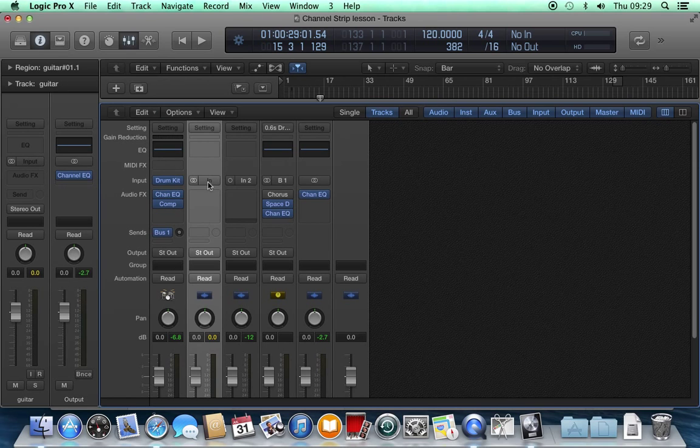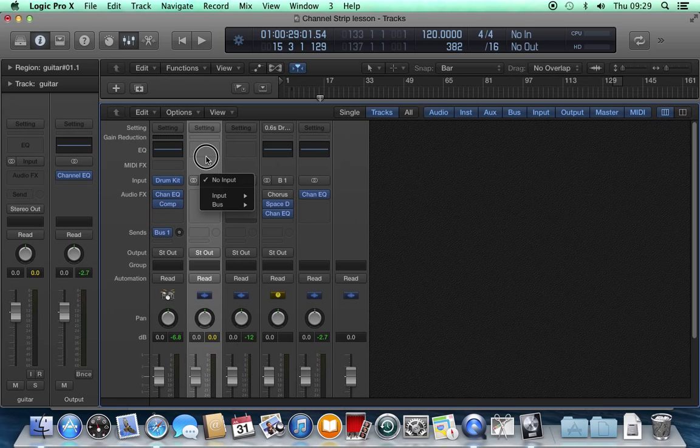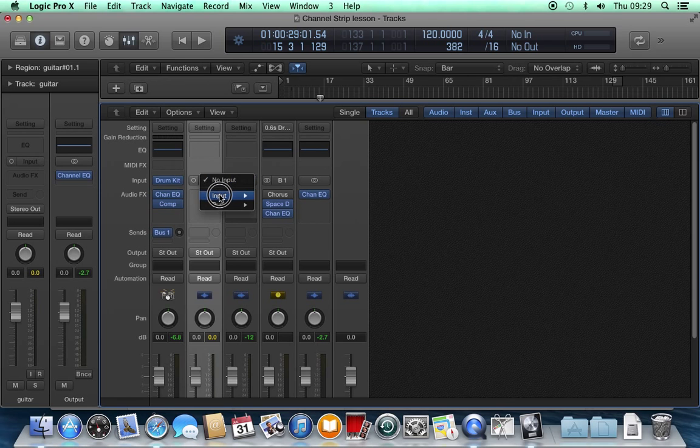So I've only got inputs one and two on this system. I can select either one and two if it's a stereo track, or if I make it a mono track, input one or input two.